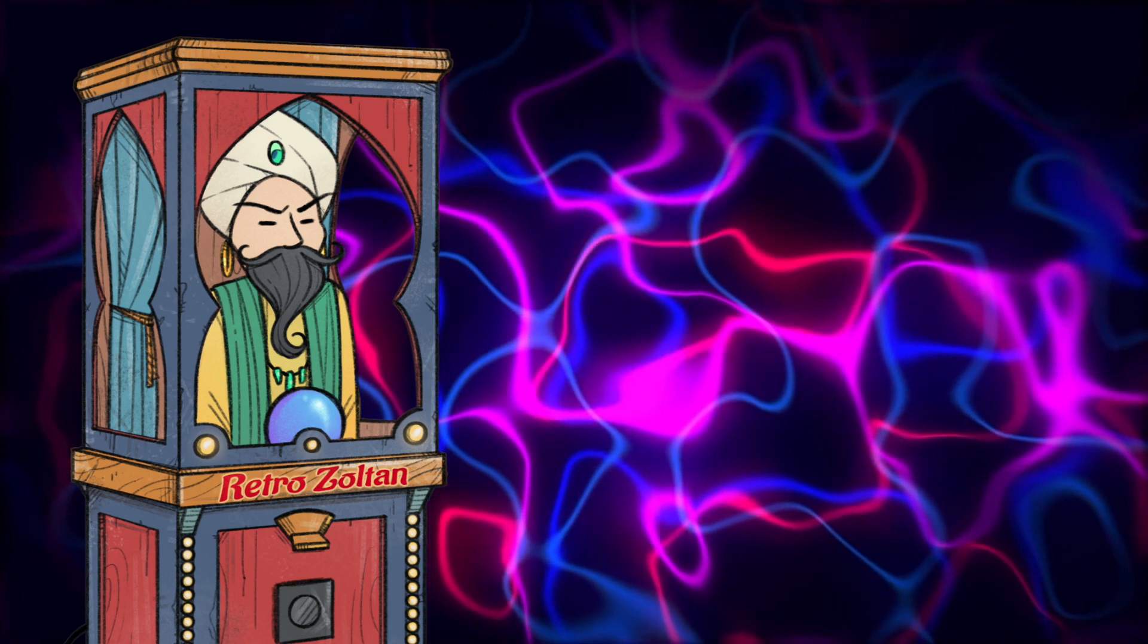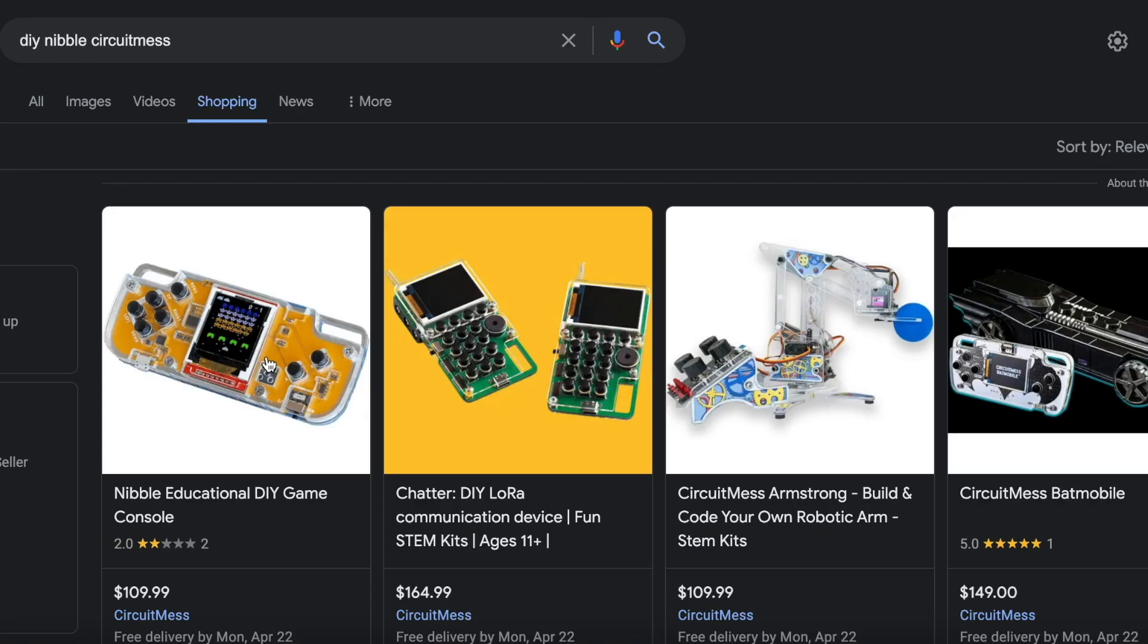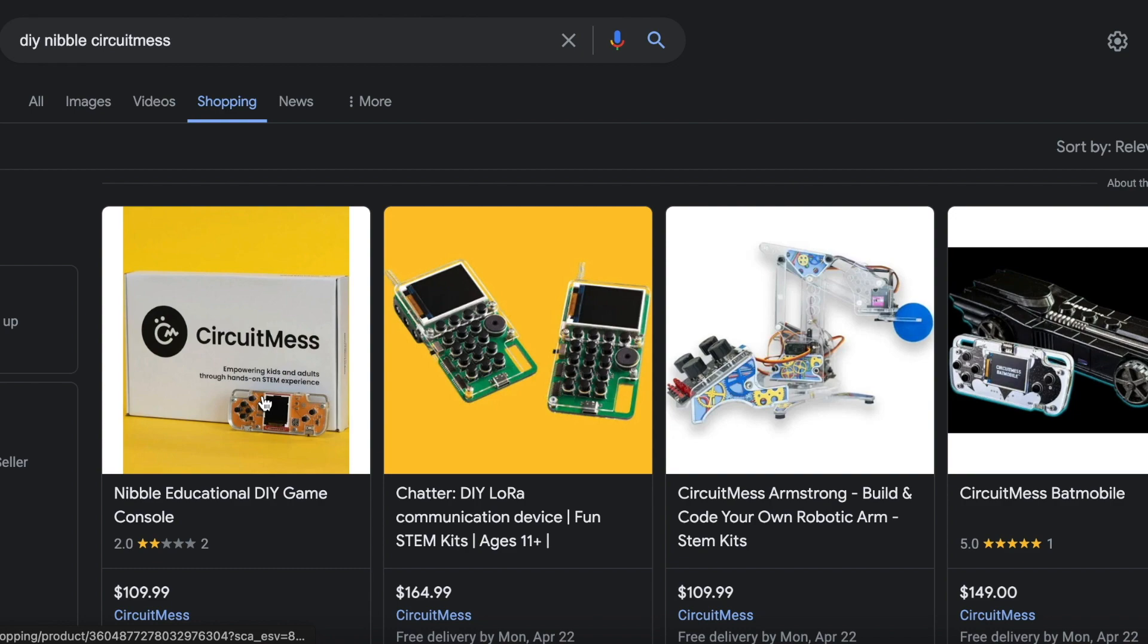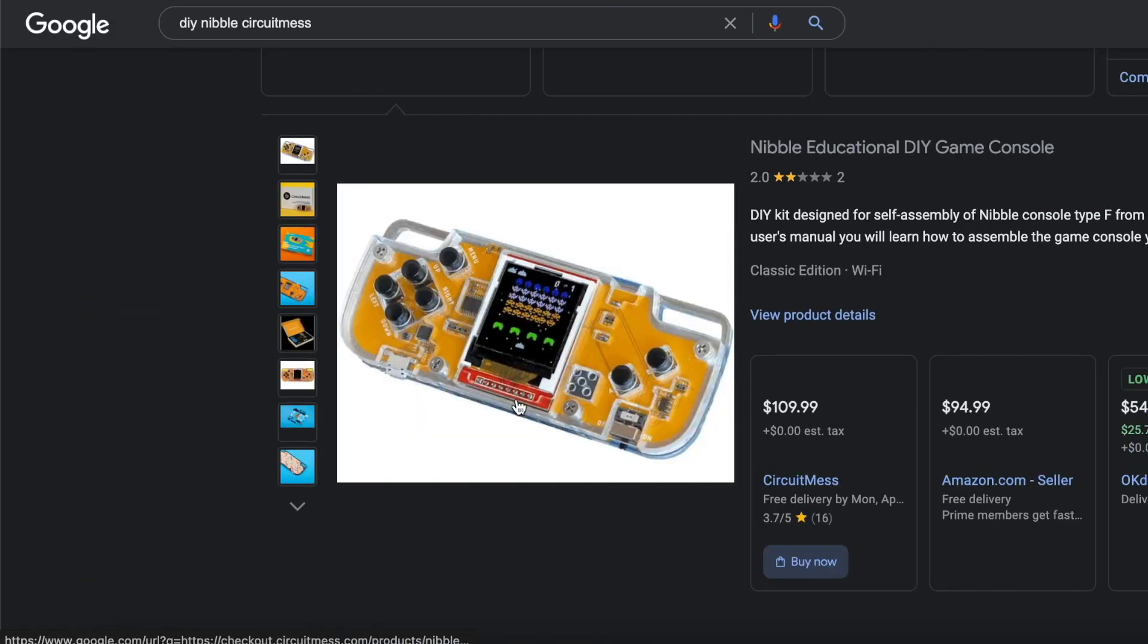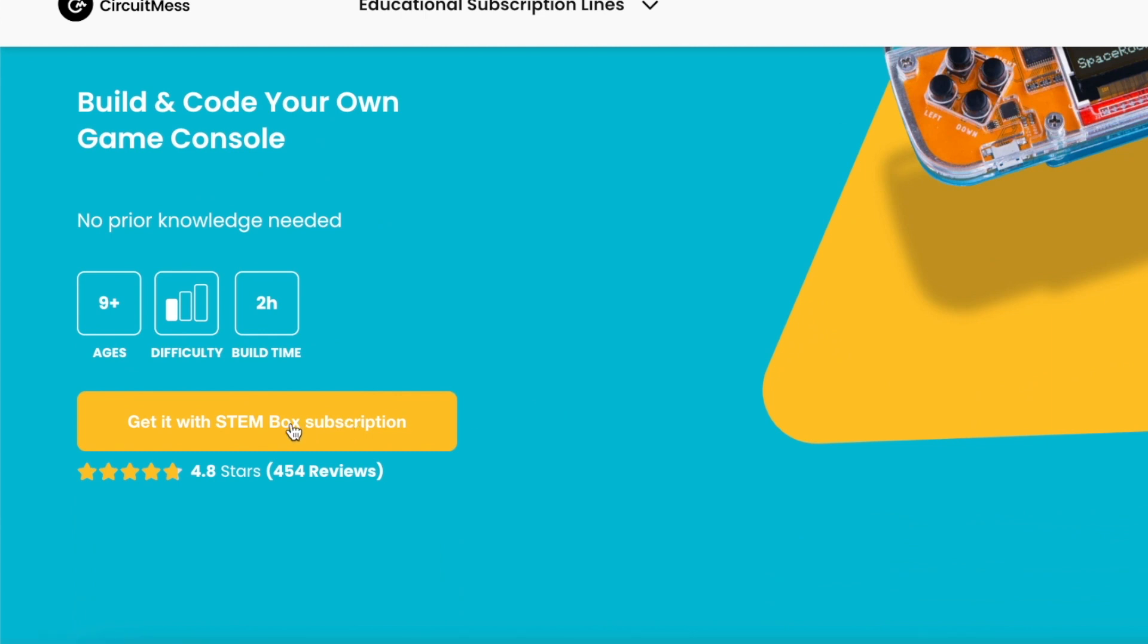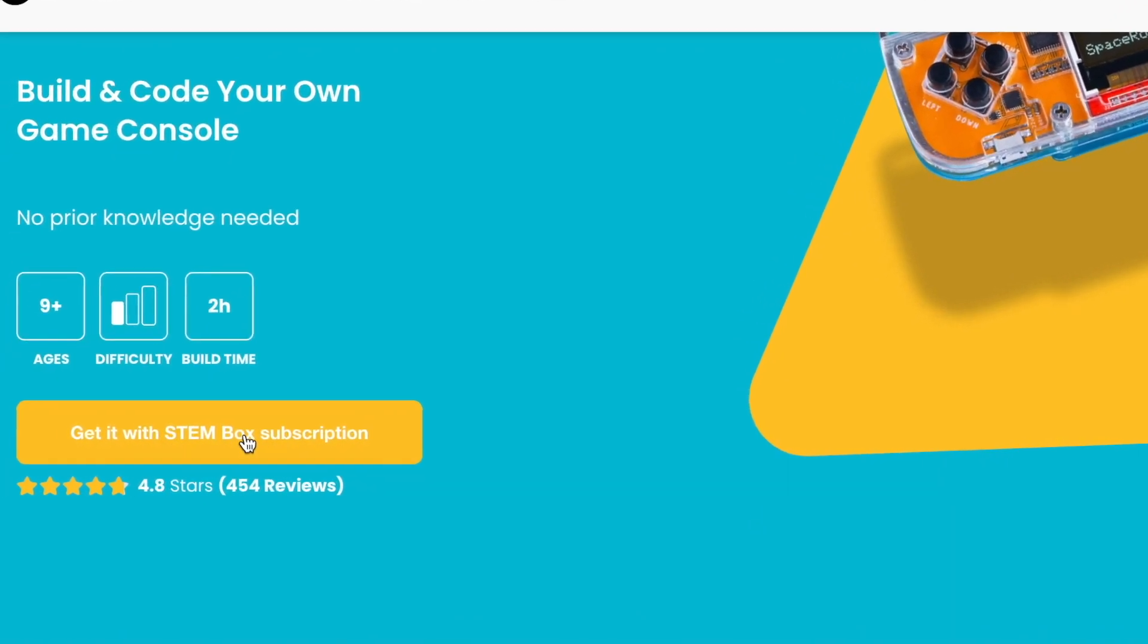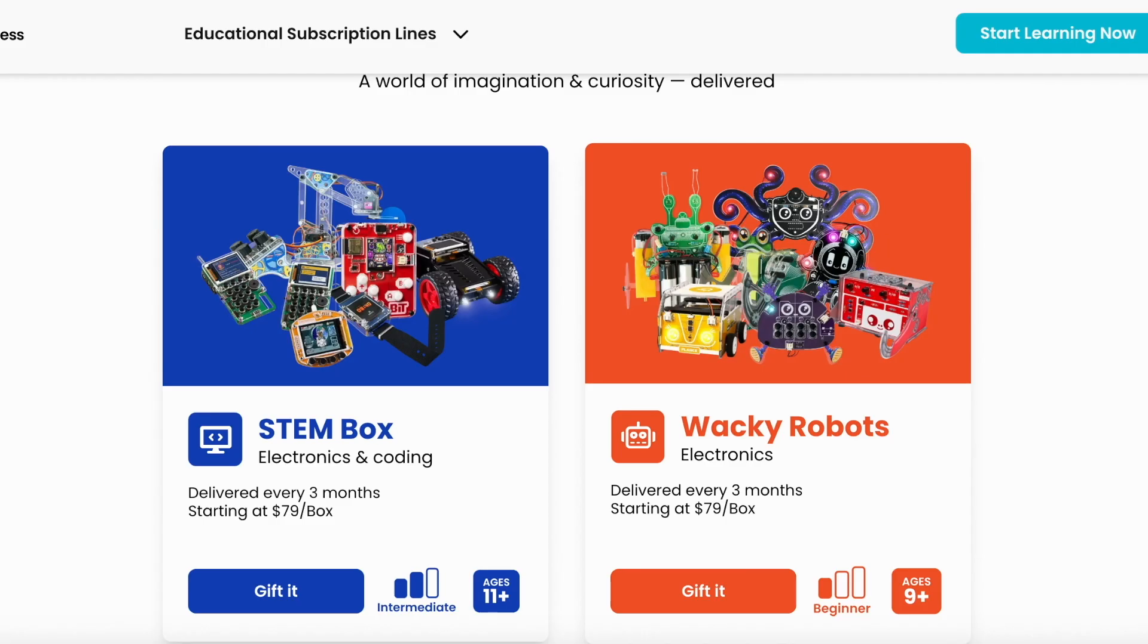So you're interested, yes? You want one of these things? Not so fast. The interesting thing about the Nibble is that CircuitMess has a certain way of selling their product. You can't just go to their website and buy a few Nibbles for your kids. They're very proud of the subscription model that they have that will continue to send projects to your home.